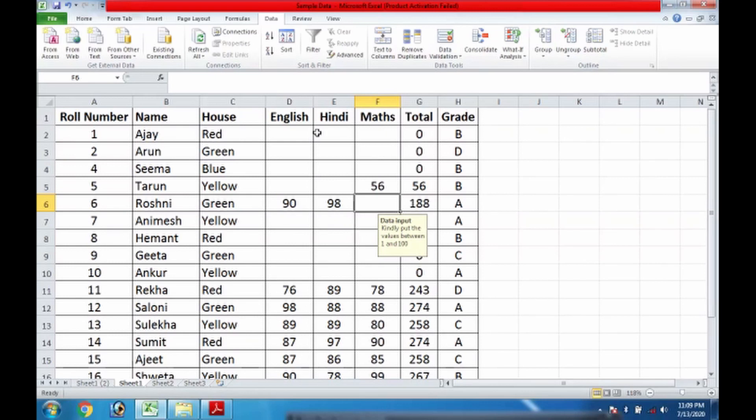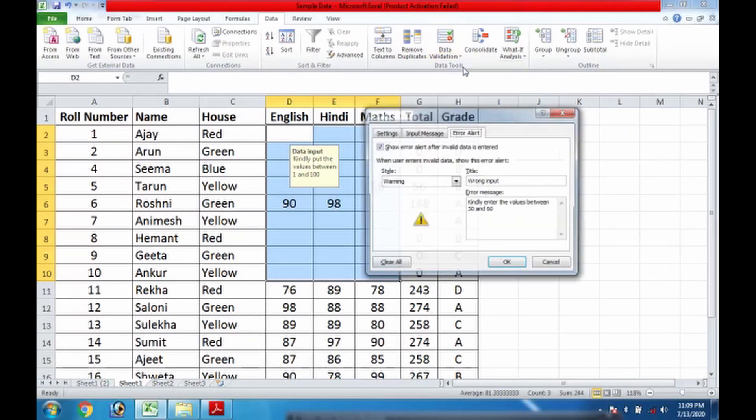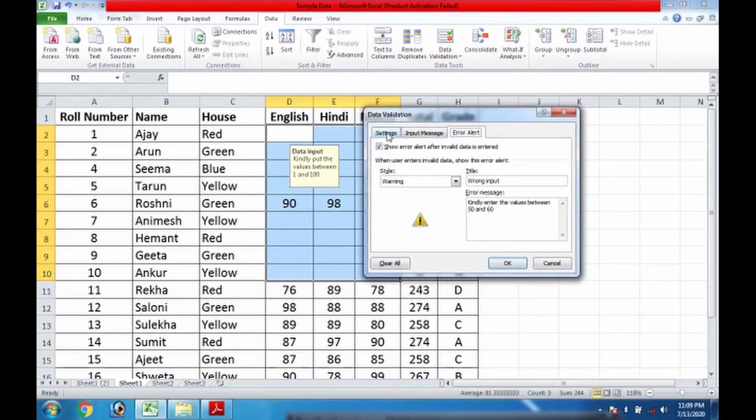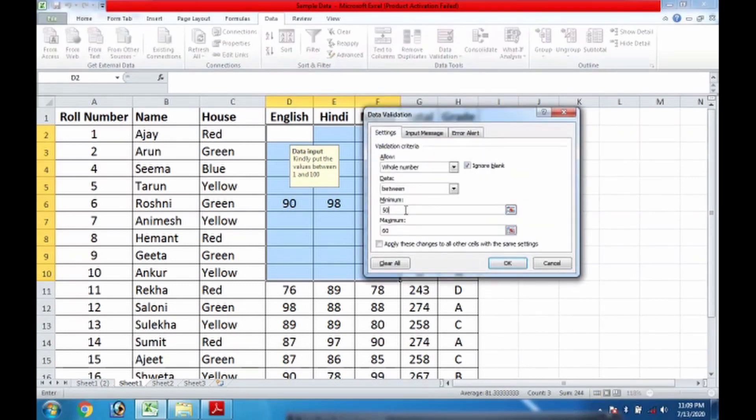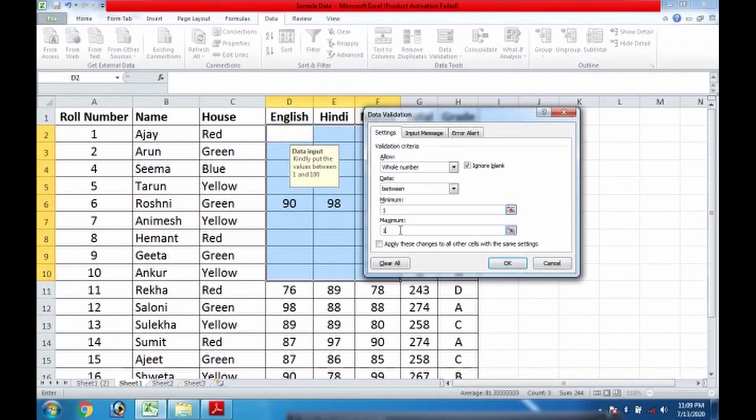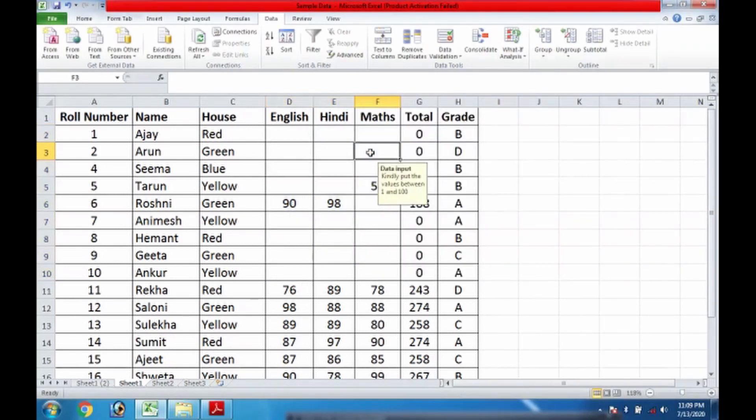Actually, the validation rules: here in the beginning I put 50 and 60, but if I put here 1 and I put here 100, then actually it is according to this input as well.